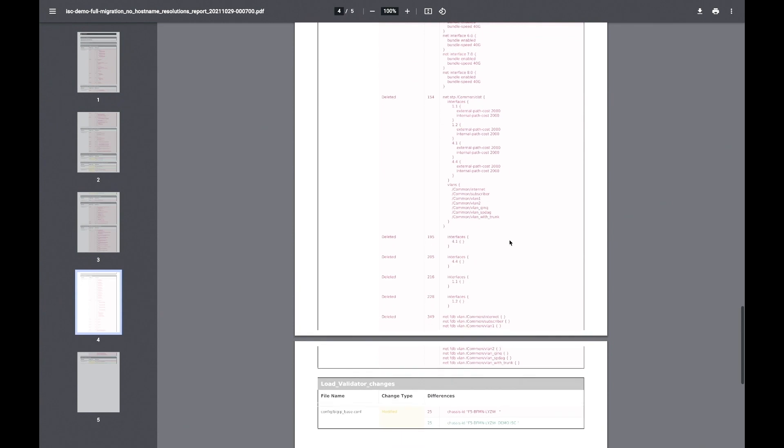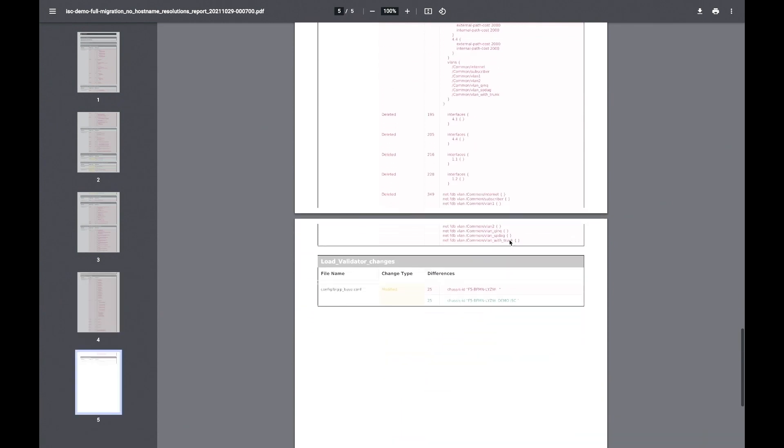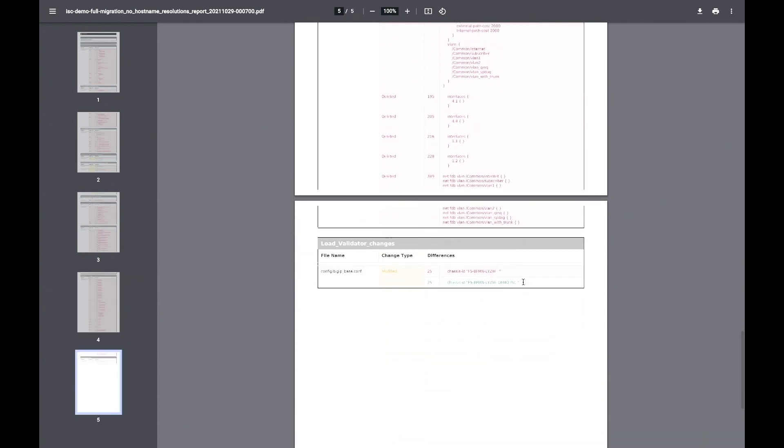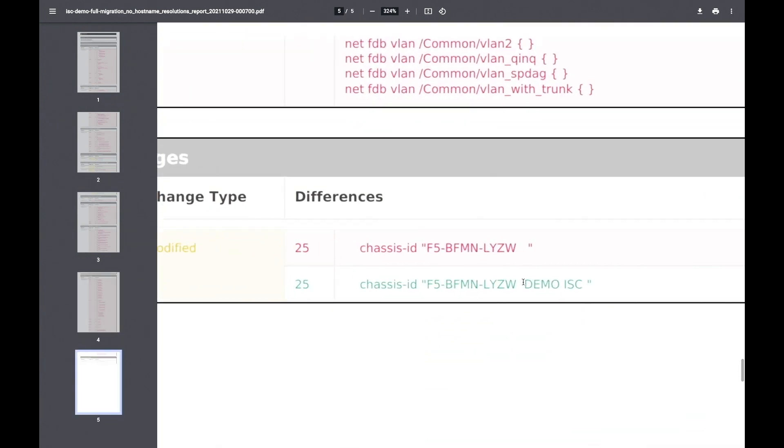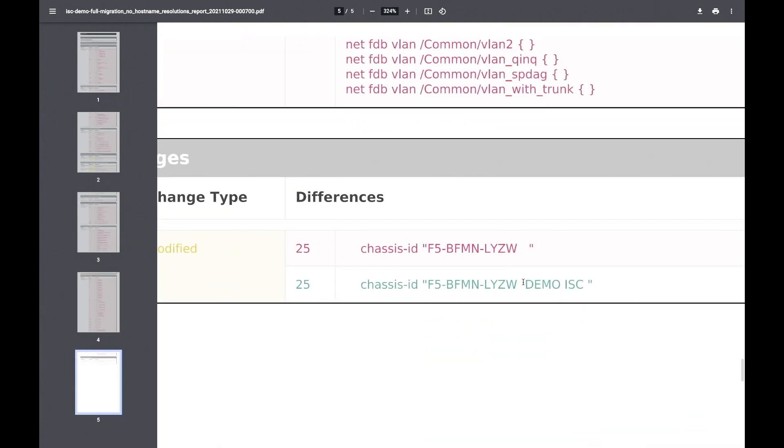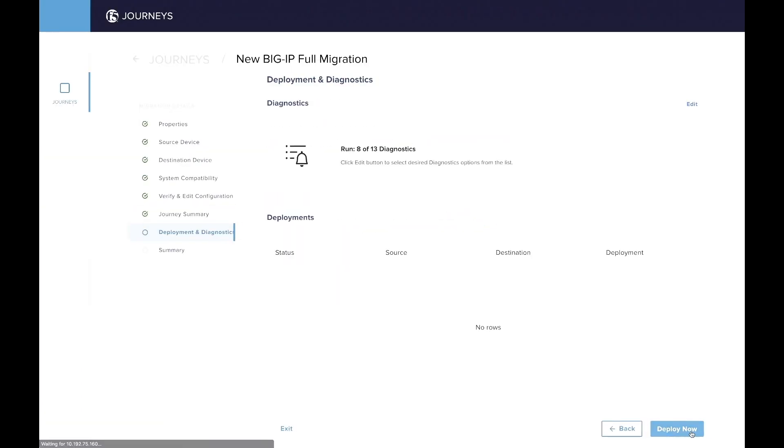So you can really have that view of all the different things the tool has modified in your configuration. And we can see here, we also track any manual change done in the config here. We've got that demo ISC here. Finally, last step.